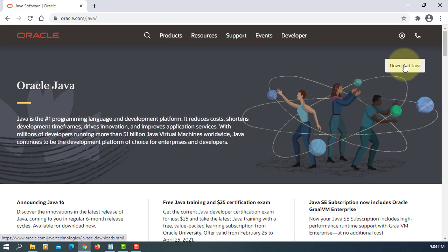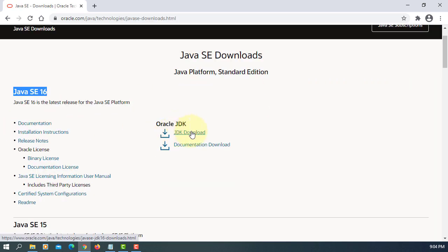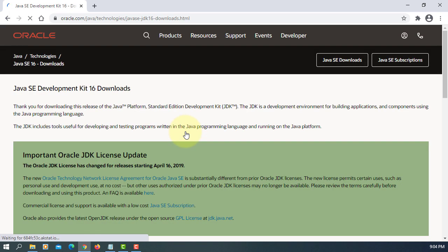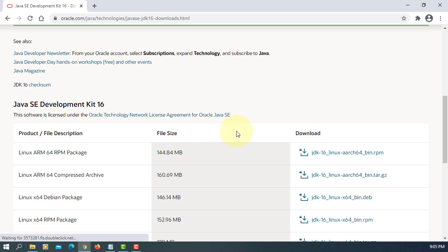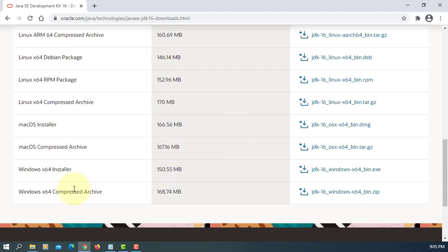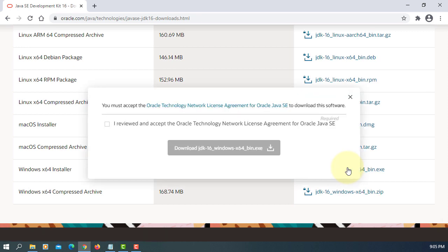Download Java, Java SE 16, JDK download. I'm going to download the 64-bit installer.